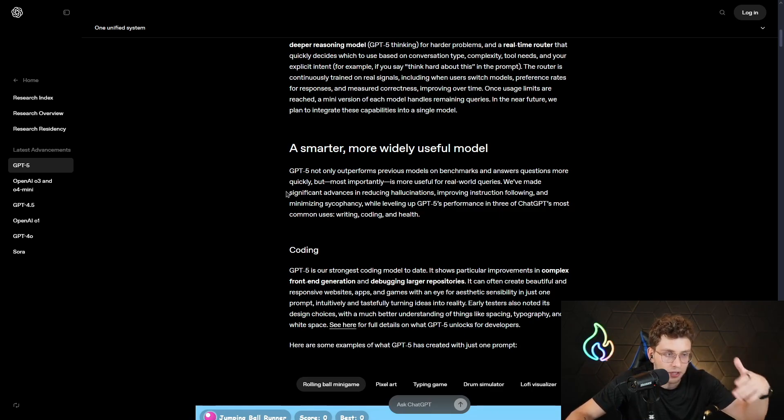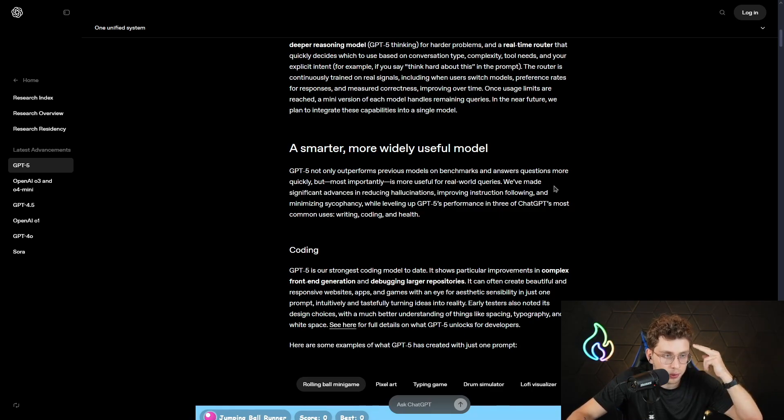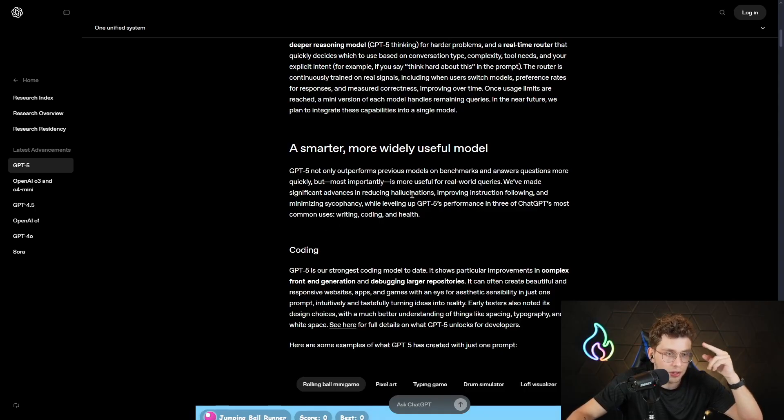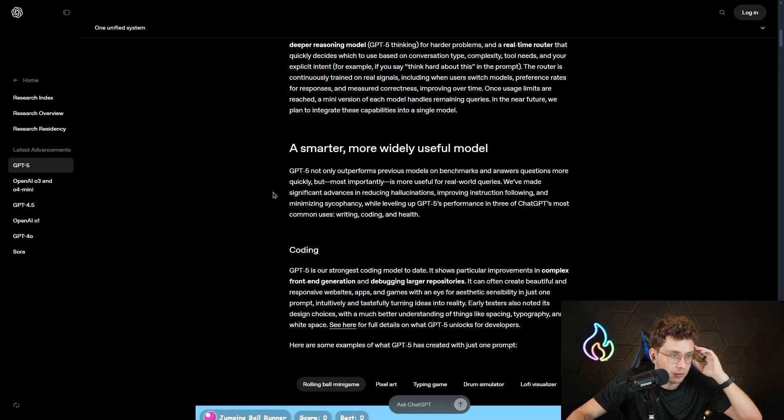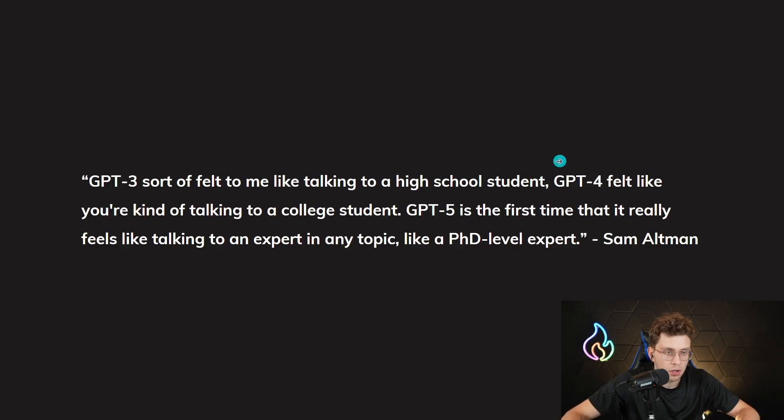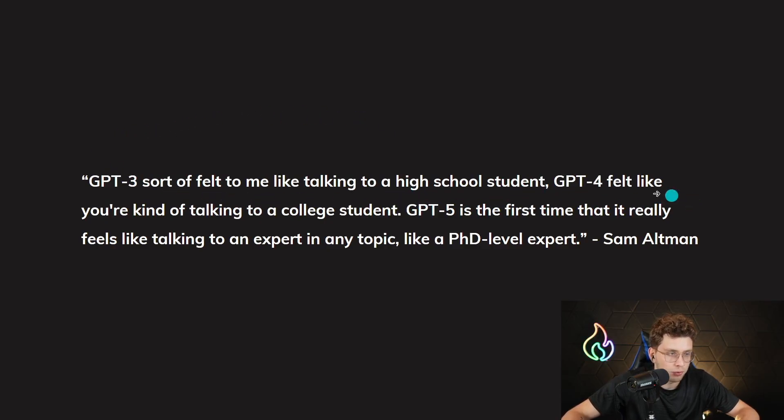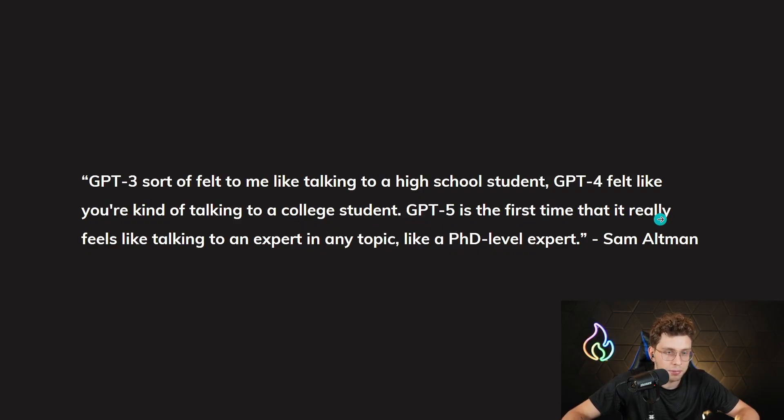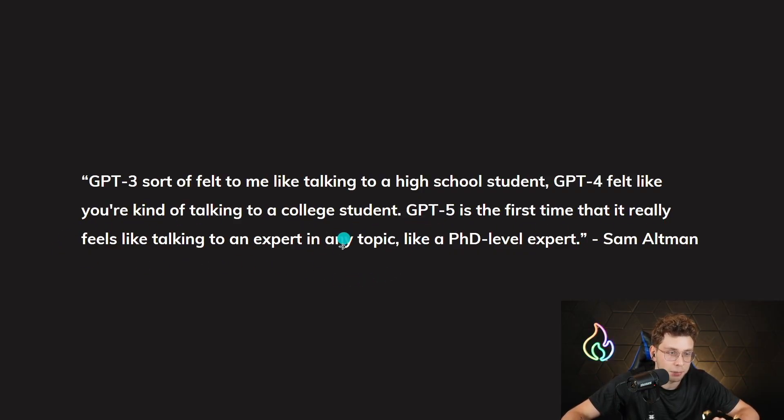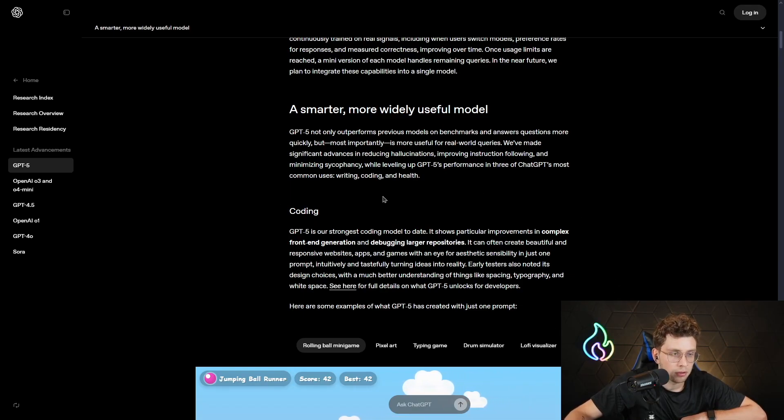We've made significant advancement in reducing hallucinations, instructions following, and minimizing sycophancy while leveling up GPT-5 performance in ChatGPT's most common uses: writing, coding and health. What's very interesting, Sam Altman during the GPT-5 launch said GPT-3 sort of felt to me like talking to a high school student. GPT-4 felt like you're kind of talking to a college student. GPT-5 is the first time that it really feels like talking to an expert in any topic, like a PhD-level expert. And I can say, based on the statistics we'll cover in this video, it's true.